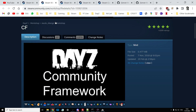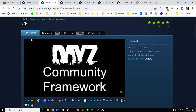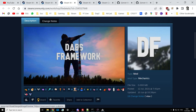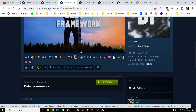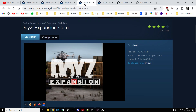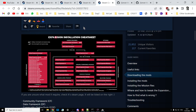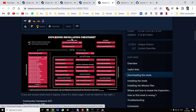So as with most things in DayZ, get over to the workshop and subscribe to DayZ Expansion AI — I'll put links in the description. It has some dependencies: make sure you're subscribed to CF Community Framework, DABS Framework, and DayZ Expansion Core. That's it. We're just choosing Expansion AI, not lots of other bits of Expansion.